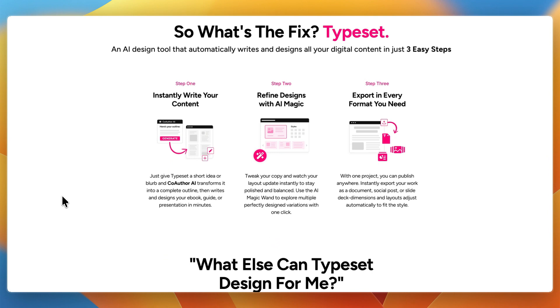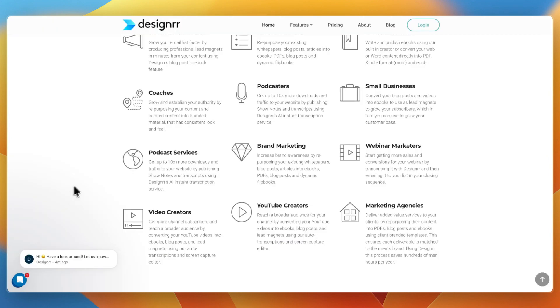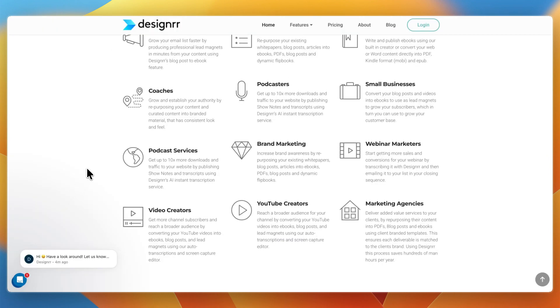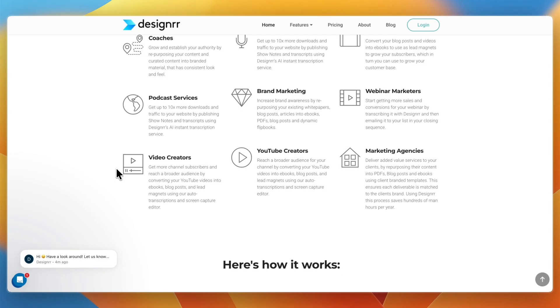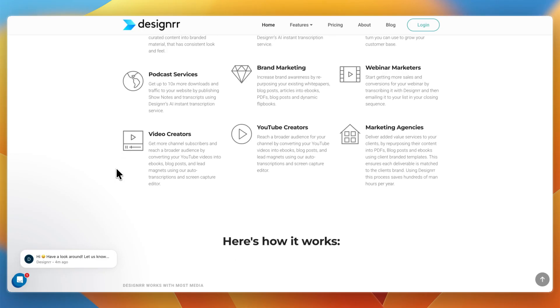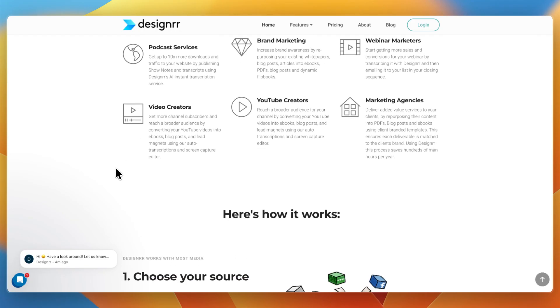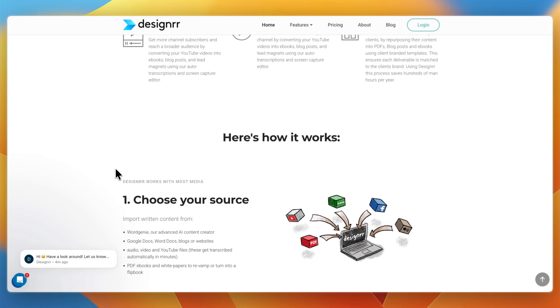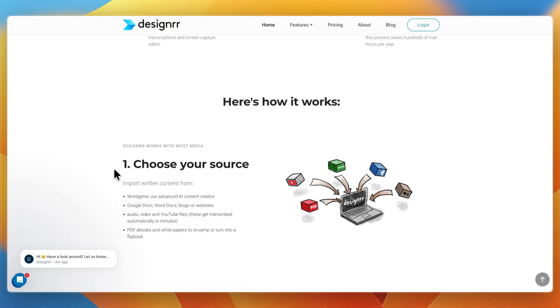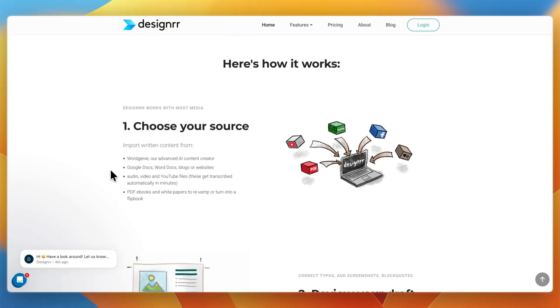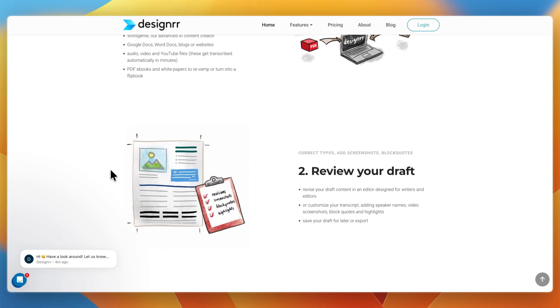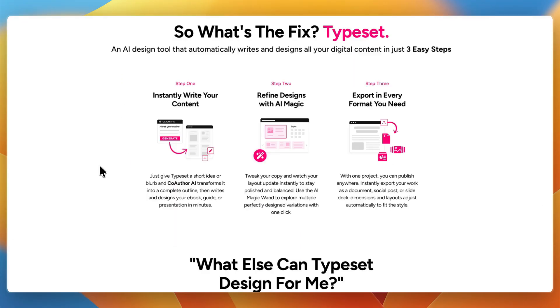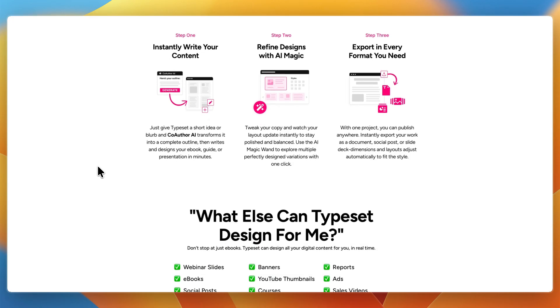Then in terms of ease of use and workflow, Designer is straightforward. Just import your content, choose a template, adjust fonts and colors, and export. It's a focused, linear process, perfect if you already have material and just need to make it look great.